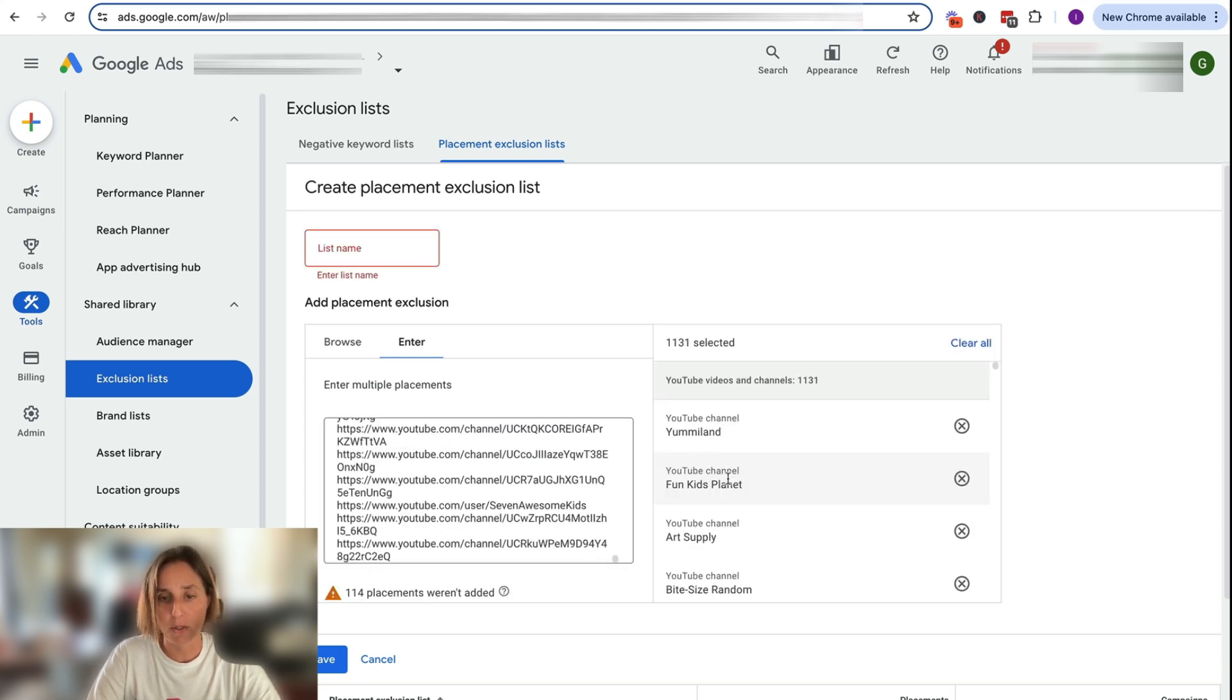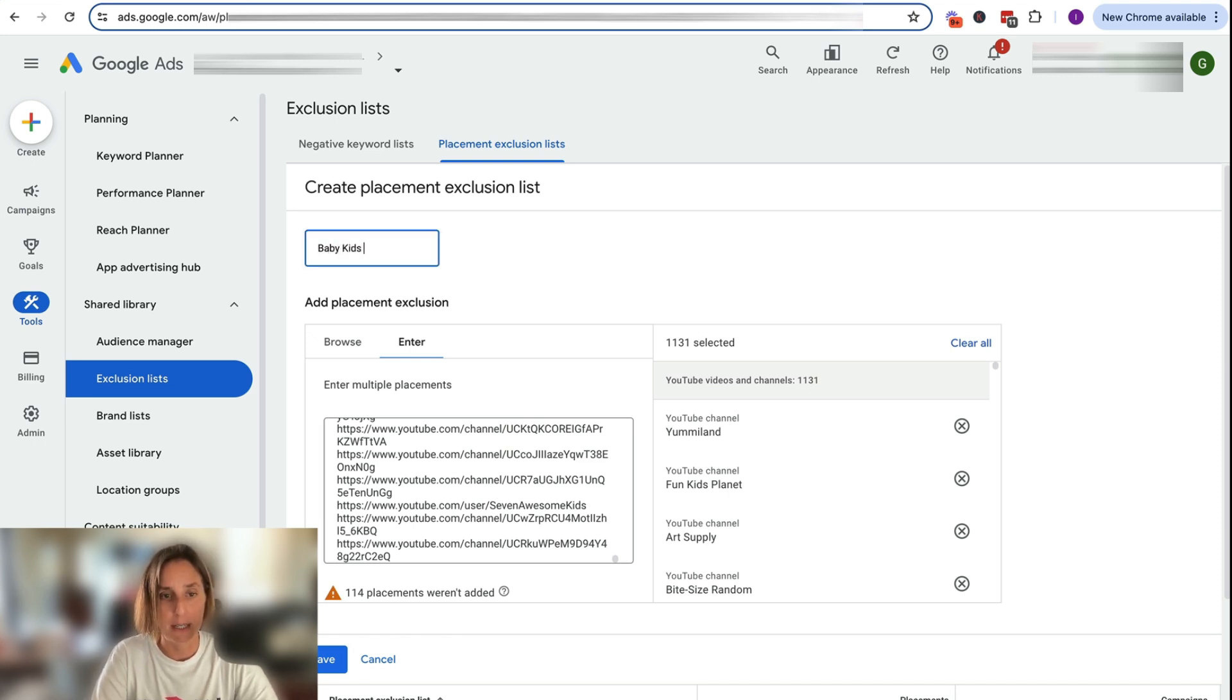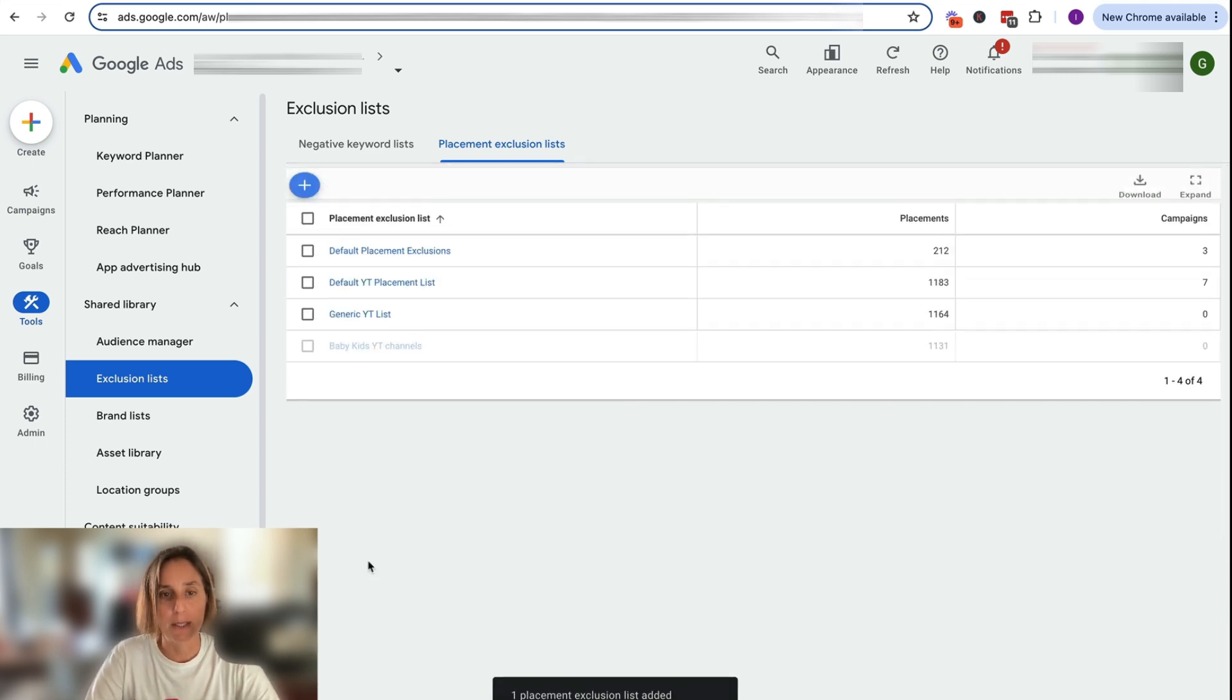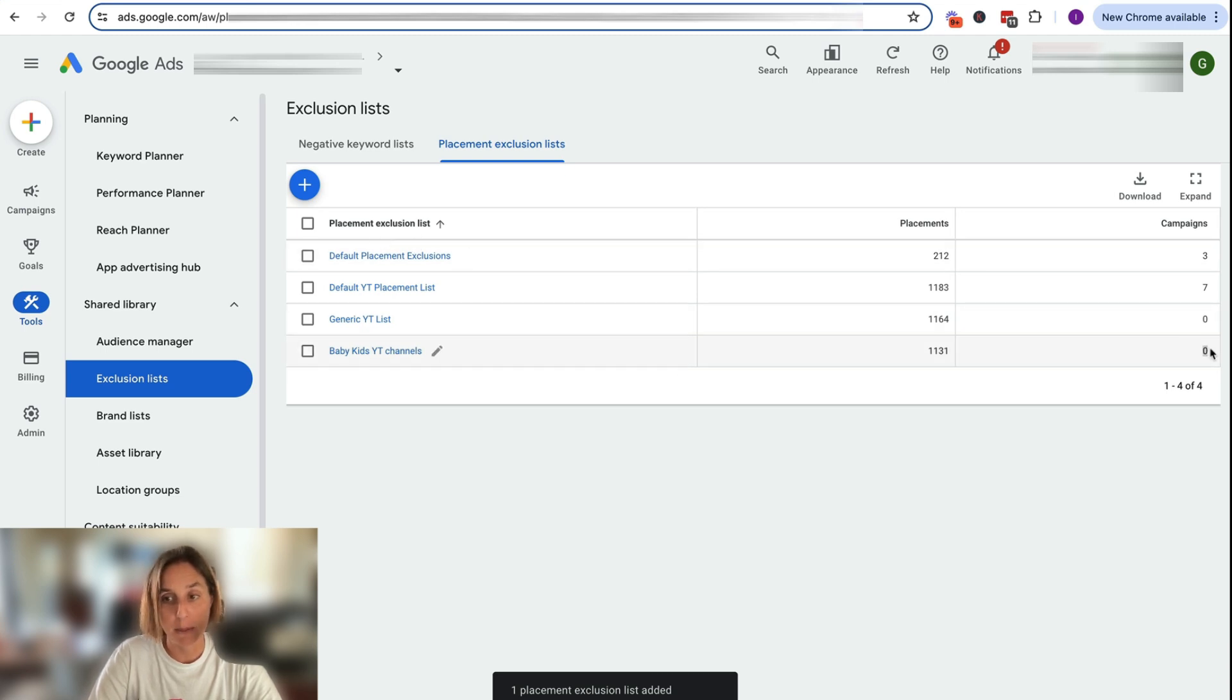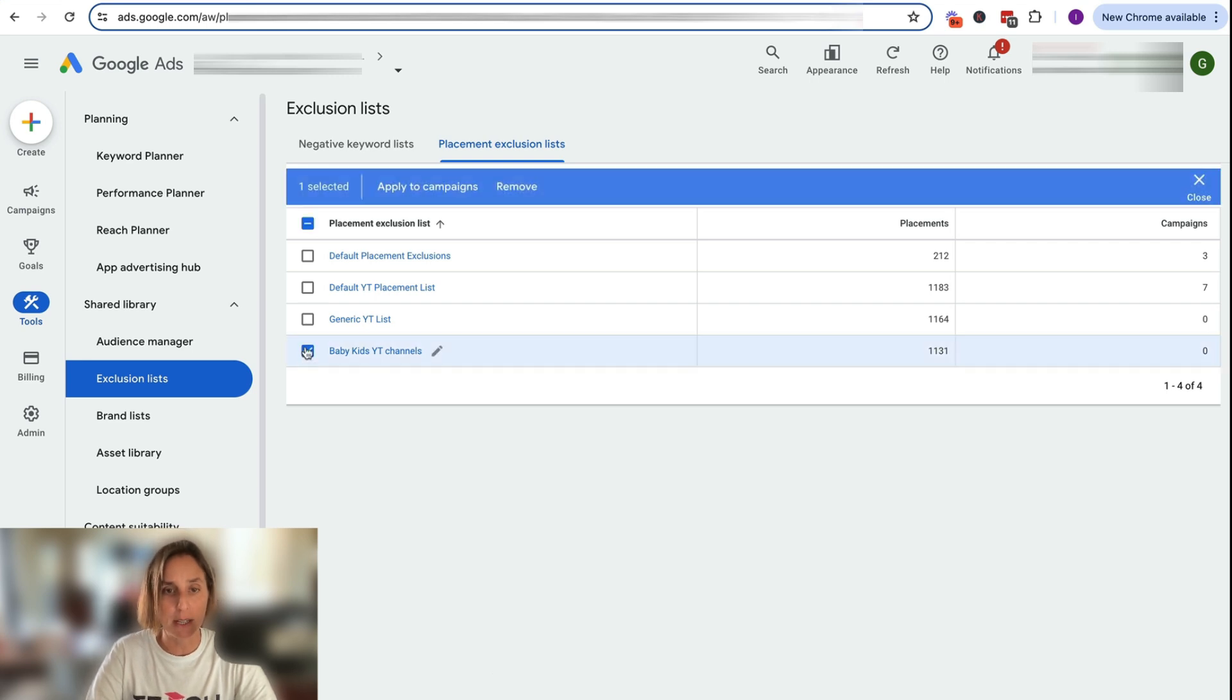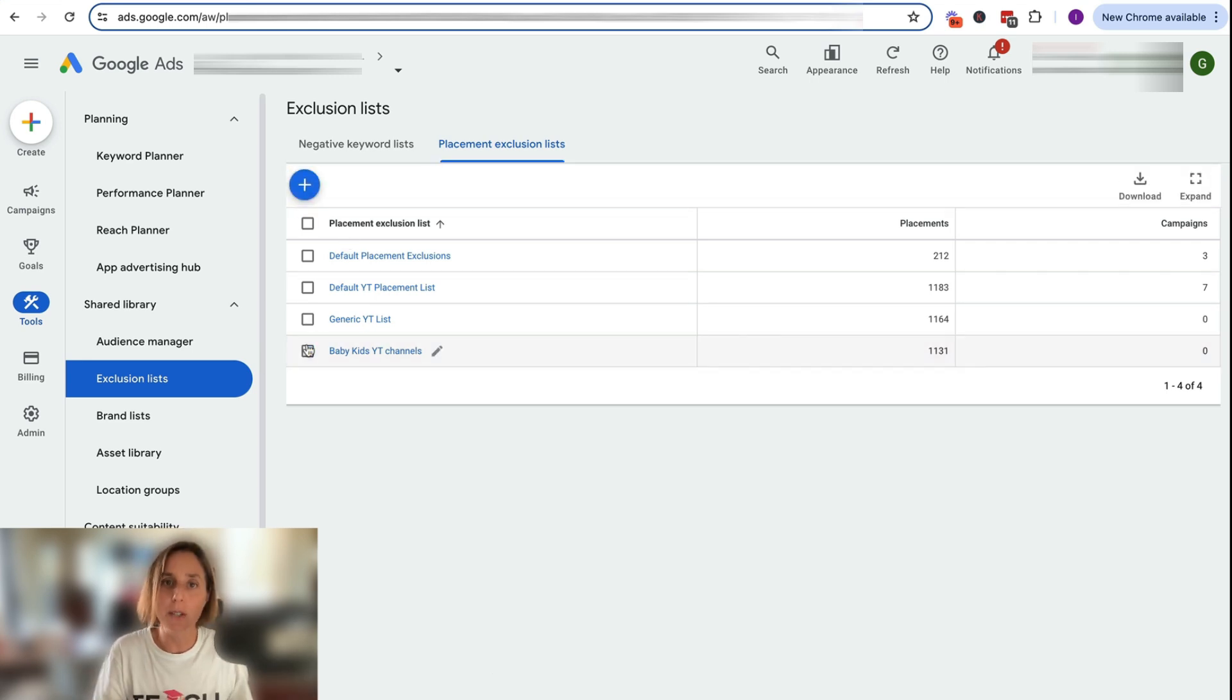And so we can call it here, baby, kids, YouTube channels. And then we can click save. And once again, we've got our channel here that we've created, hasn't been applied to any campaigns. And we can do exactly the same process of either clicking here and go apply to campaigns or go into our campaign and apply it that way. All right, so that's how easy it is to create your negative keyword list or placement list and apply it to your campaigns.